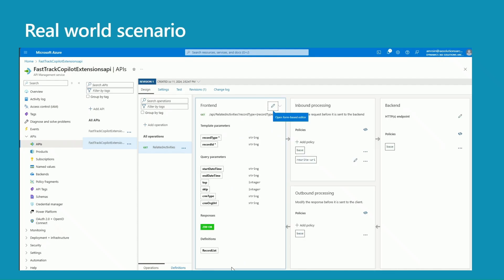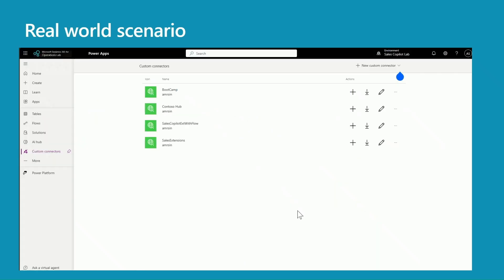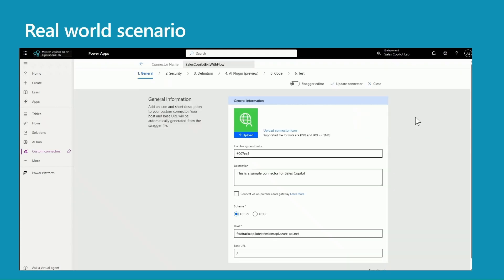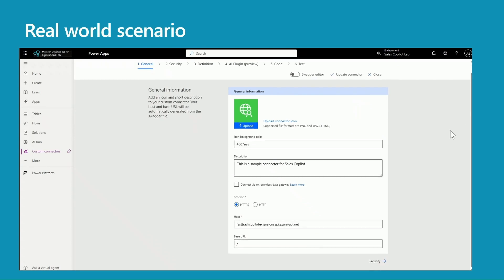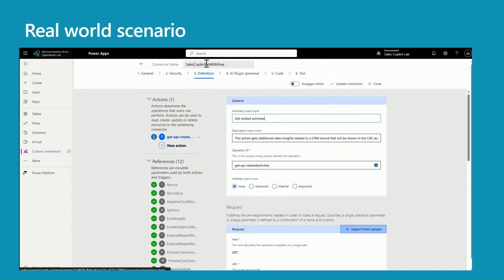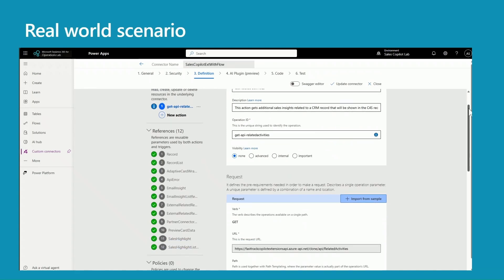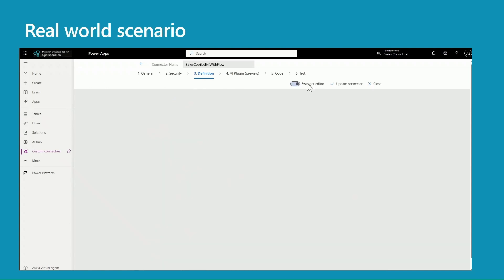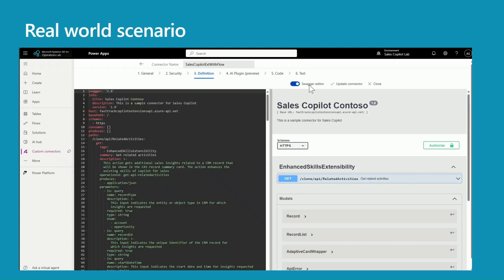Now let's look at the custom connectors. In the last example I used the Sales Extension. So what I did here is I created a copy of the Sales Extension and gave it a name called Sales Copilot Extension with Flow. The host is exactly the same. If you look at the definition, I'm not changing anything. The only change is I just added a word 'clone' in the path. I did that through a Swagger editor: go to parts, add the word clone in there, save your changes and you're good to go.